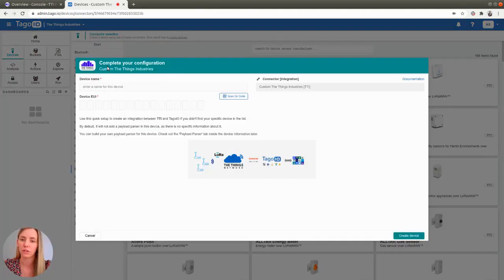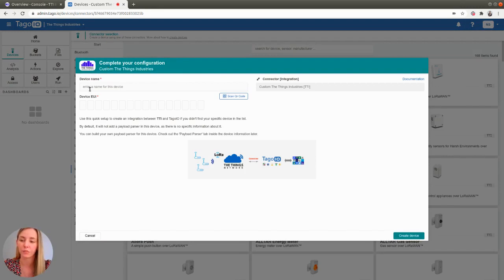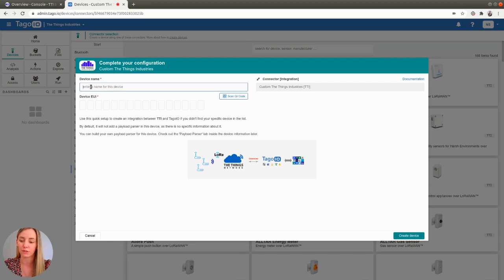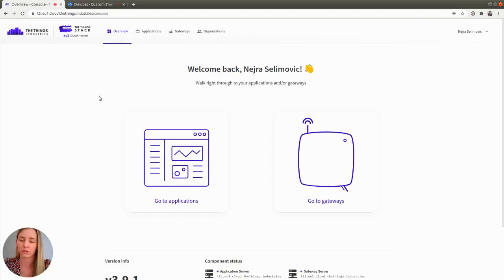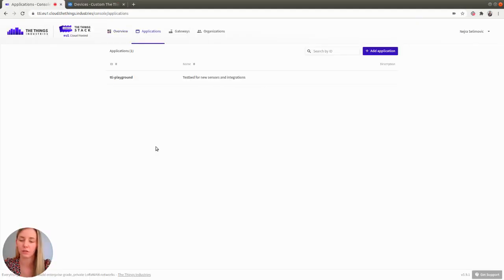Now you need to complete the configuration by giving your device a name and providing its device EUI. For name, I will use something like example device and you can copy device EUI from the Things Stack. Go to the console,